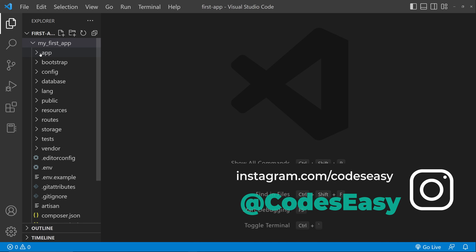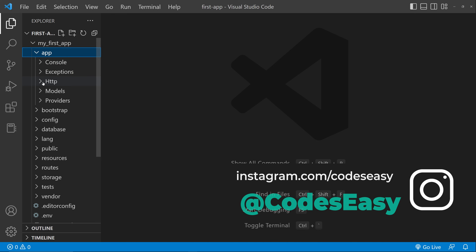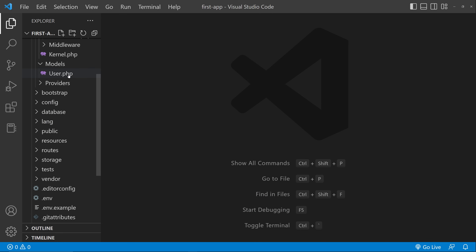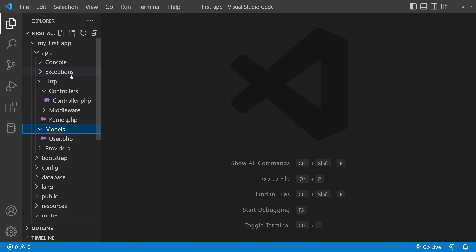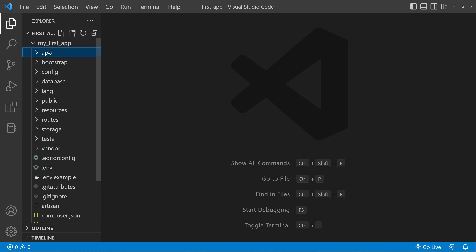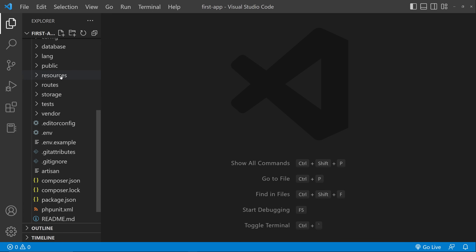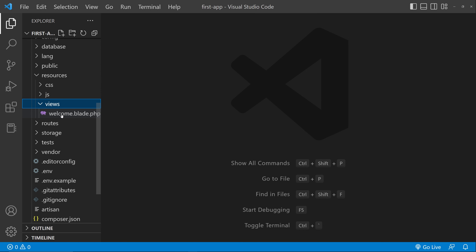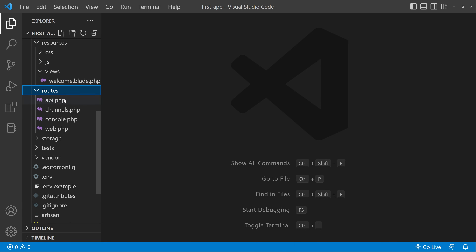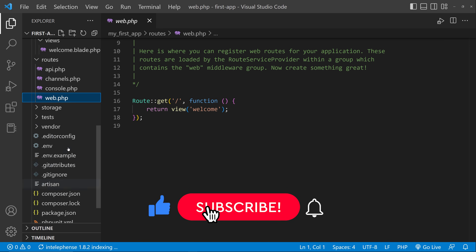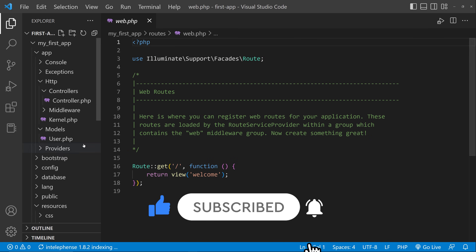Now let's explore the app. Go to the app folder and you can see the HTTP folder — inside this we have our controllers. We also have our models inside the app folder. You can also see the resources/views folder and the routes folder — for example, web.php.